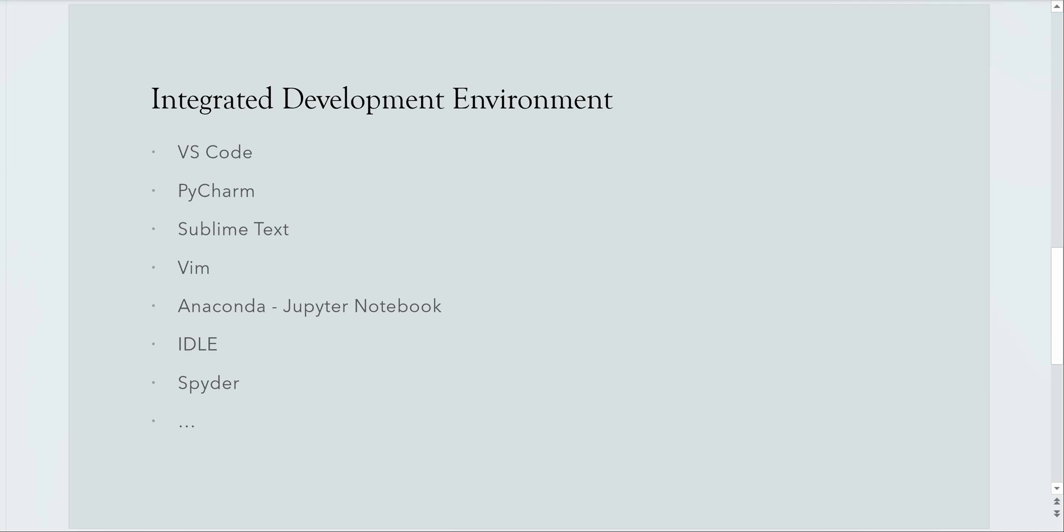So then our question is which IDE should I prefer? Which one should I use? There is no hard and fast guideline. In fact there are a lot many IDEs which are available in the market as of today and I have listed few of those for you.